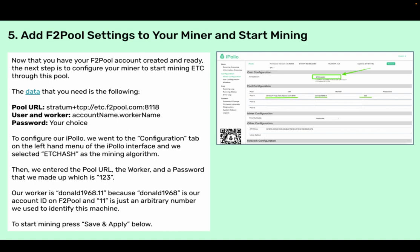To configure our iPolo, we went to the configuration tab on the left-hand menu of the iPolo interface and selected ETC hash as the mining algorithm. Then we entered the pool URL, the worker, and the password that we made up, which is 123. Our worker is Donald1968.11 because Donald1968 is our account ID on F2Pool and 11 is just an arbitrary number we use to identify this machine. To start mining, press save and apply below.